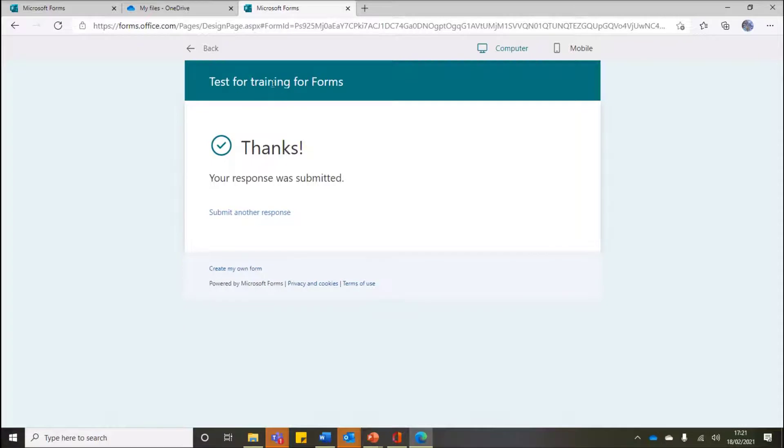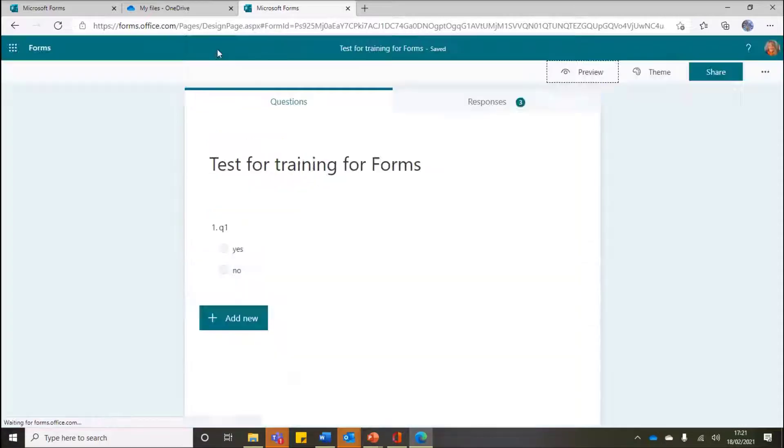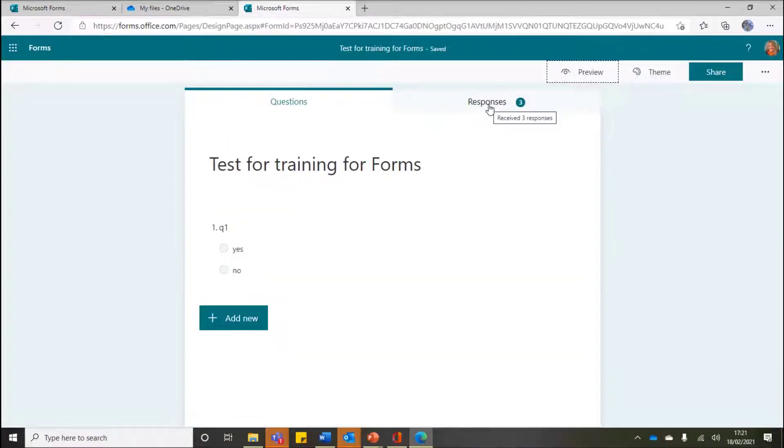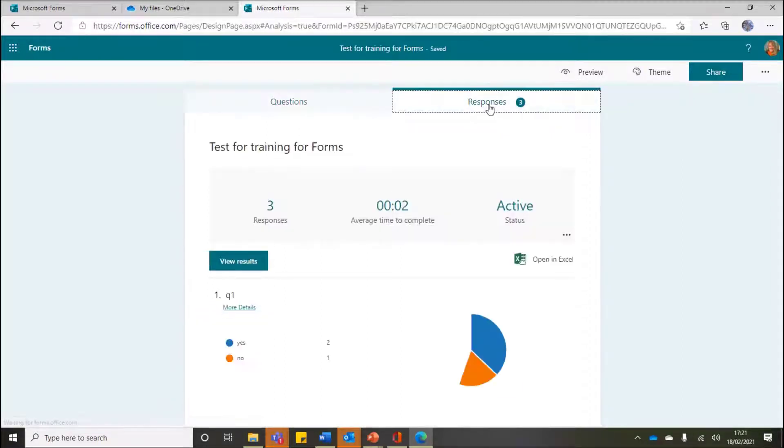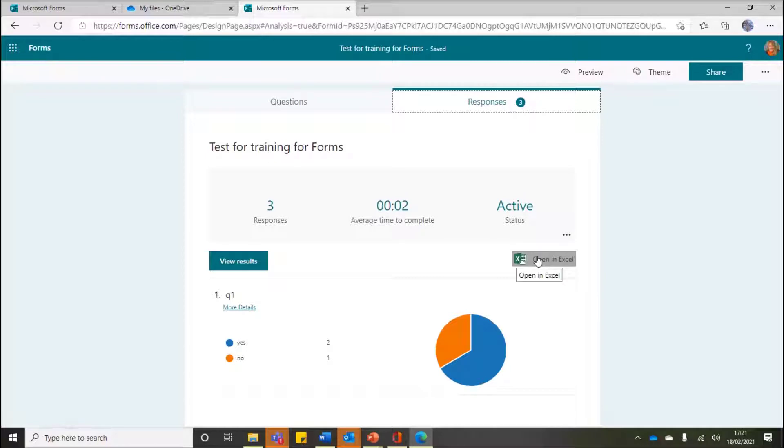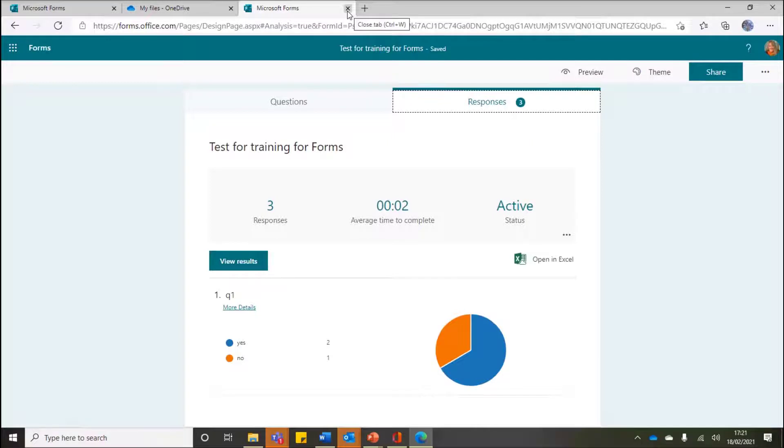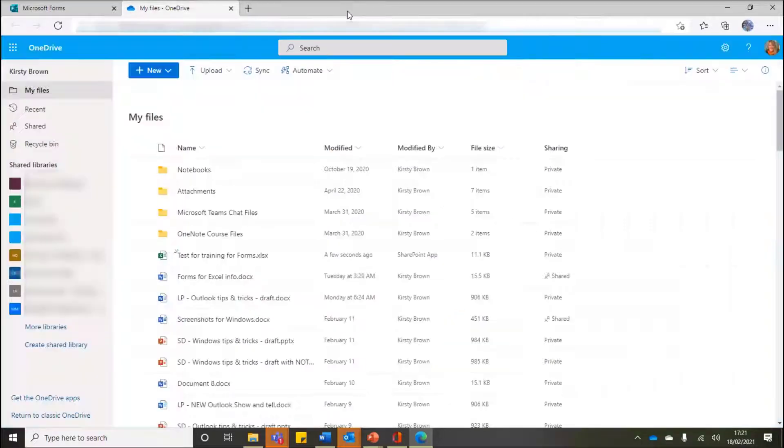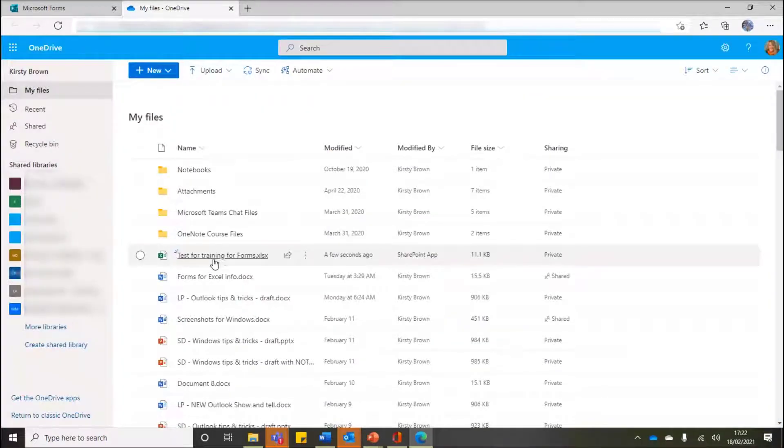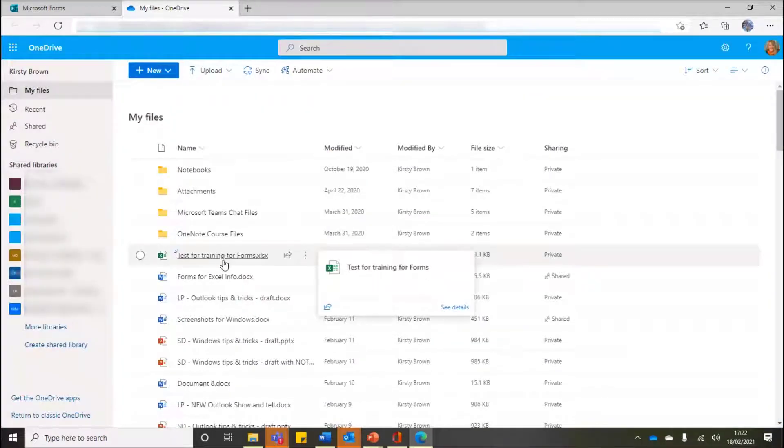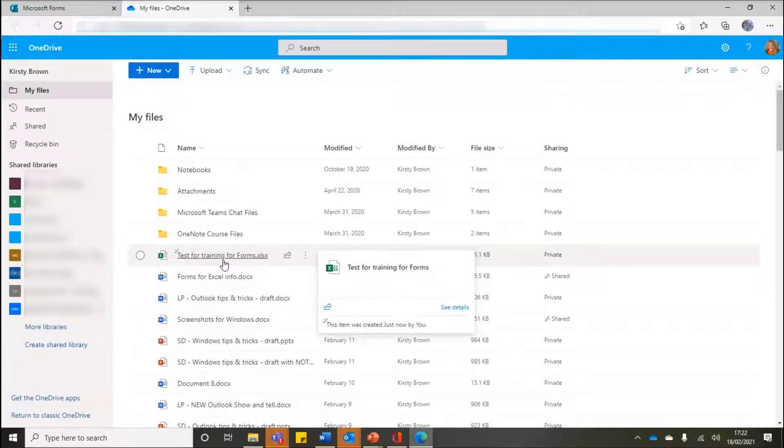So in this case I've got three results. Now at the moment I've got my Responses here. Now again, remember, if I click onto Responses just as we did before, we've got Open in Excel. It is slightly different, but I'm not going to open it in this way. The reason being is I'm just going to close that tab down and go back into my OneDrive.